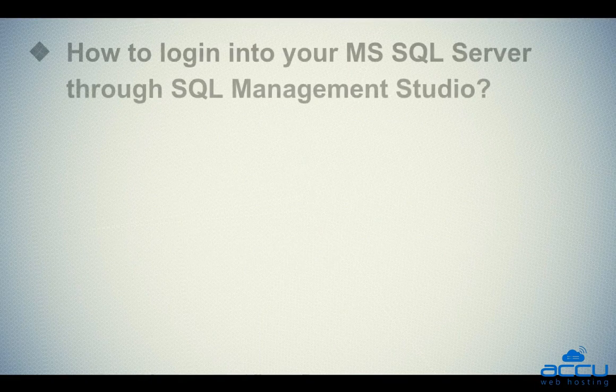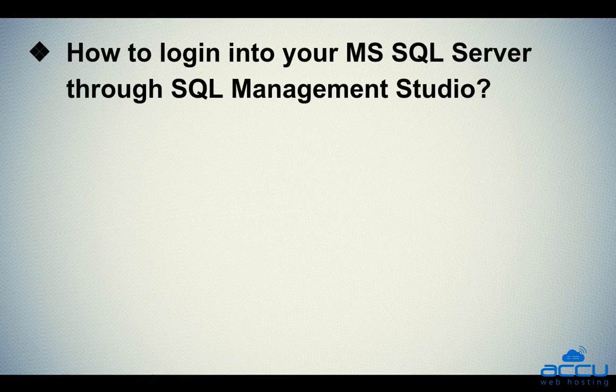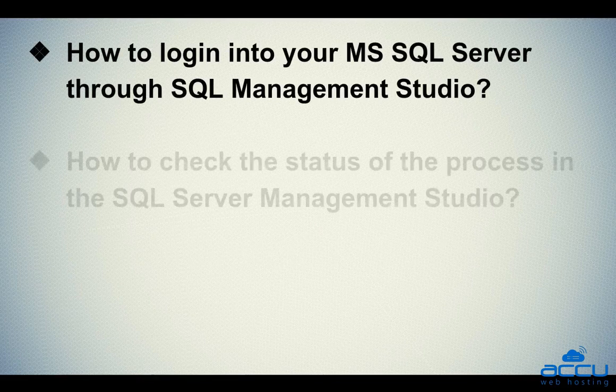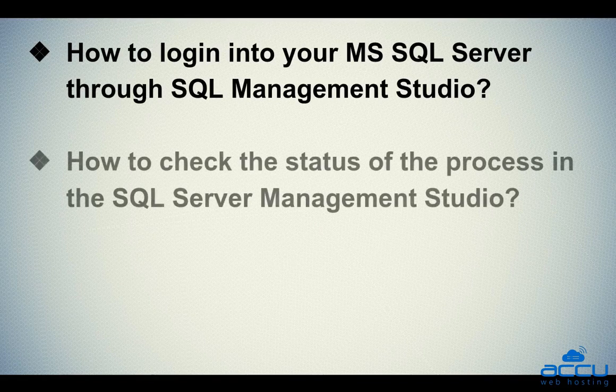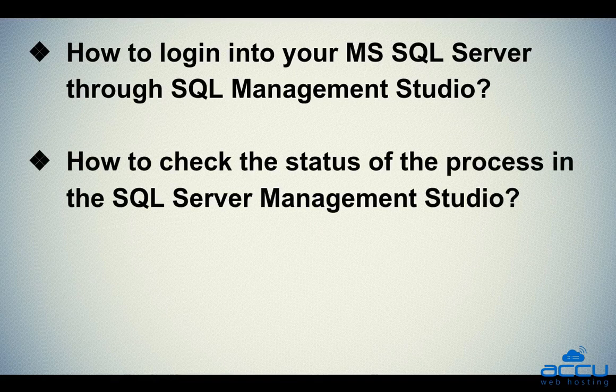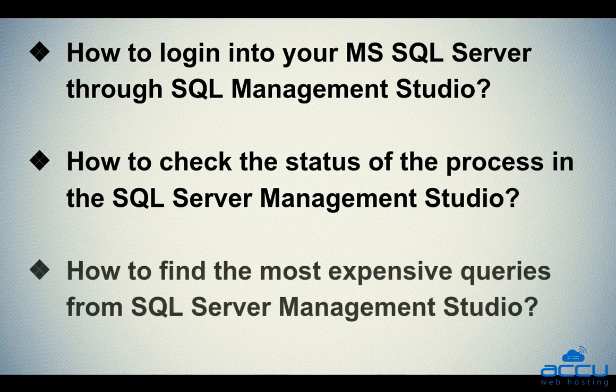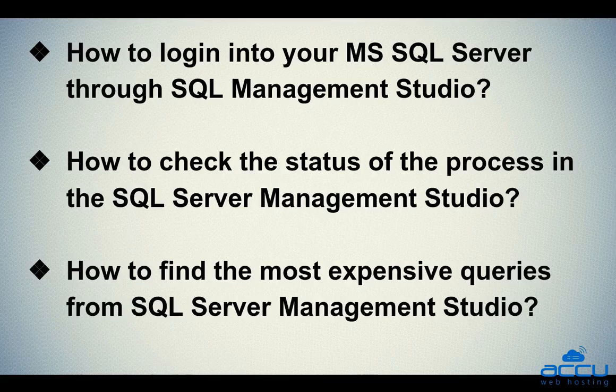In this video tutorial, we will see how to login into your MS SQL Server through SQL Server Management Studio. Second one is how to check the status of the process in the SQL Server Management Studio. Third one is how to find the most expensive queries from SQL Server Management Studio.